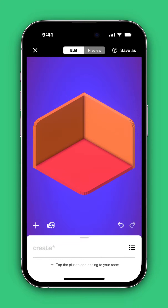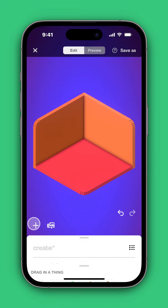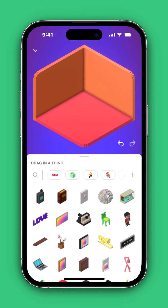To add things to your room, you can select the plus symbol in the bottom left-hand corner to access the Things Library. If you see something in here that you like, you can tap and drag it into your room.